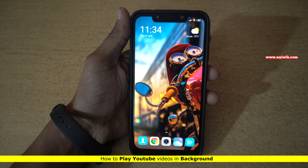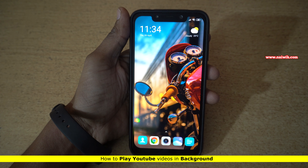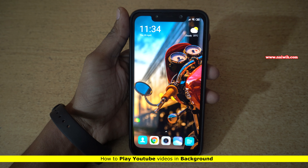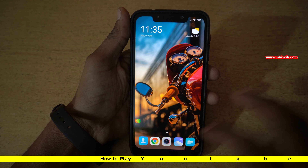Hi friends. In this video, I am going to show you how you can play YouTube in the background.